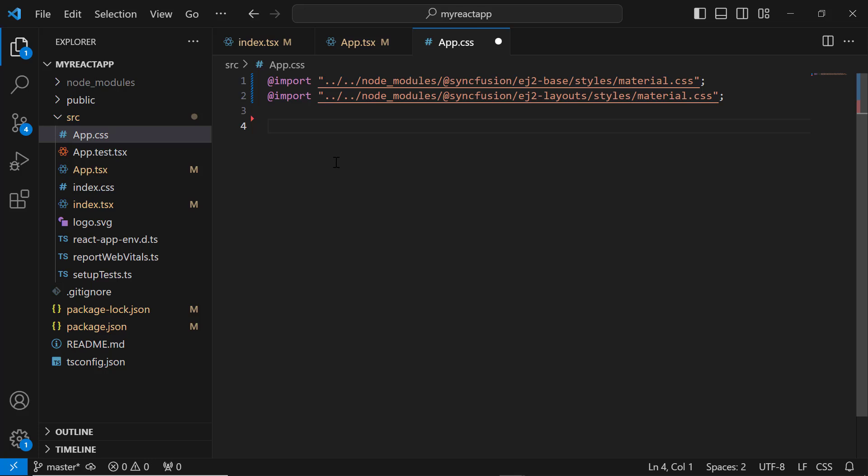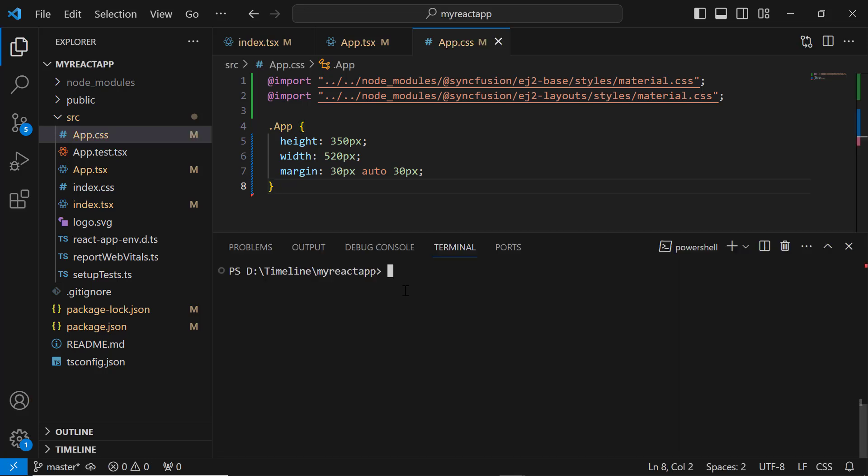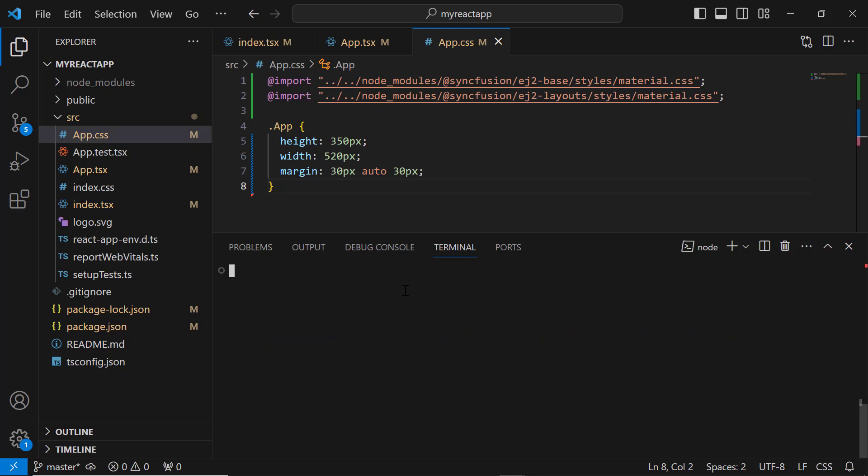To align the component, I define styles for height, width, and margin. Now, let me save the changes and run the application using the npm start command. You can see the timeline component rendered without any content.